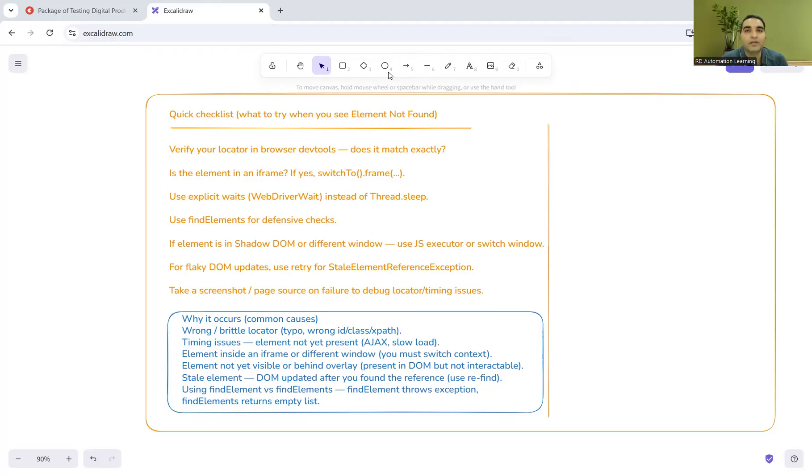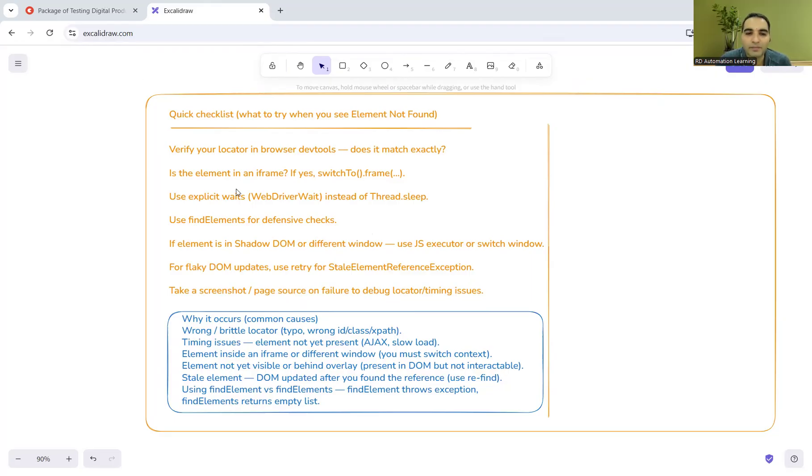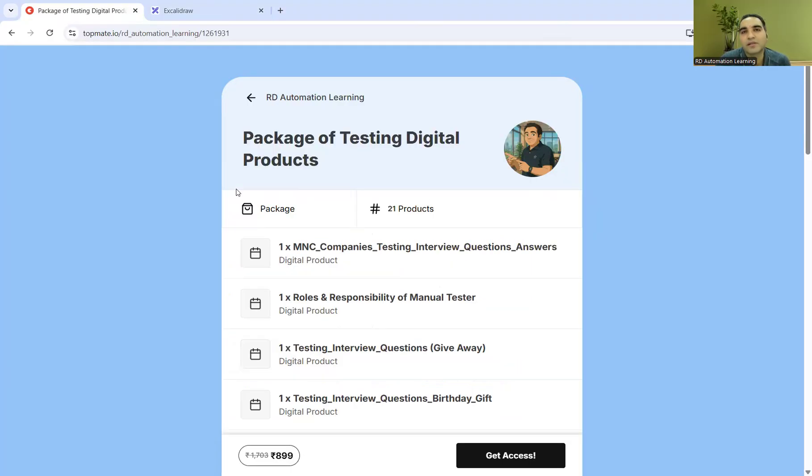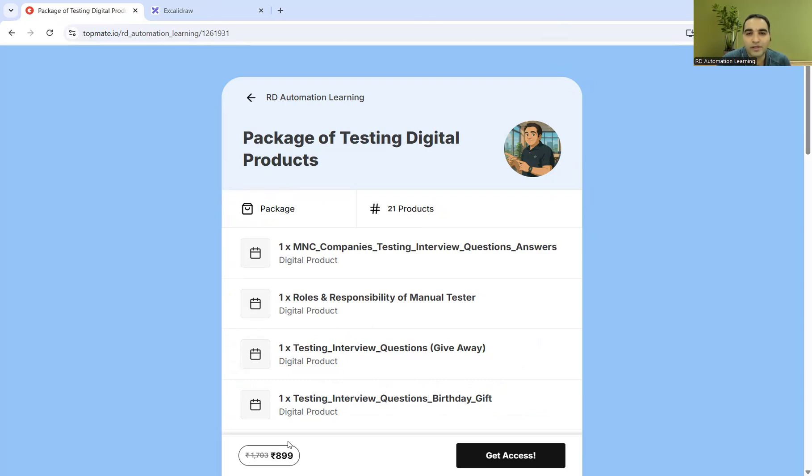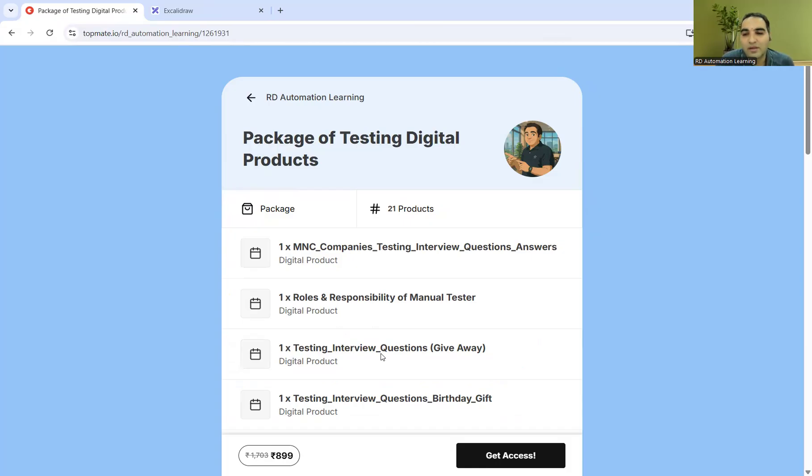That would help you a lot to get shortlisted. That's it for today's video. Thank you so much for watching this video and stay tuned for more updates. I'll be putting this link of the package in the comment section as well as in the description. If you club the price of all the 21 products it would be exceeding for sure 1,600 to 1,700, but if you purchase it as a package you can get it at a discounted rate. Thank you so much for watching this video and stay tuned for more.